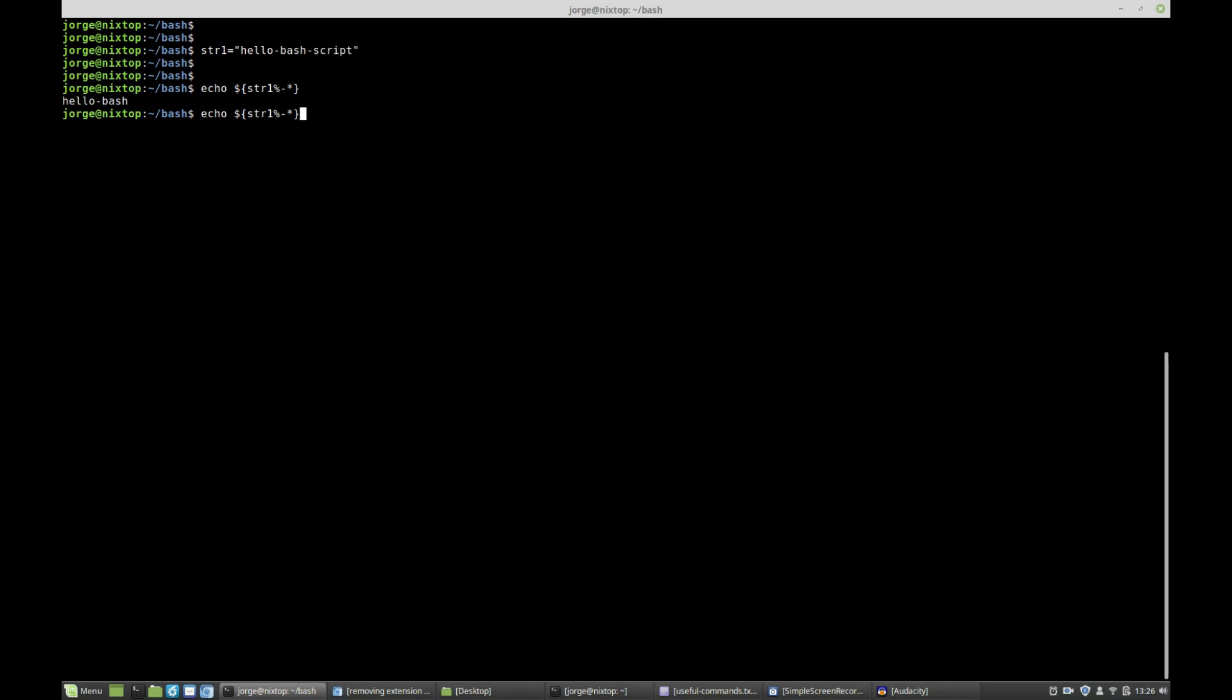If I recall the command and instead of one modulus symbol I include two, then I will be removing two occurrences of this pattern, which is the first one and the second one, so we'll be left only with hello.